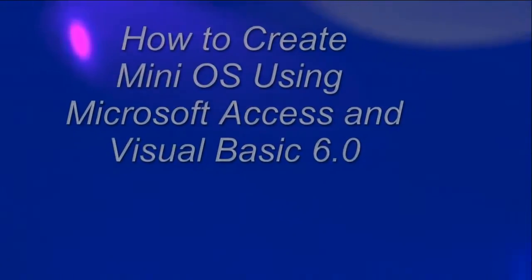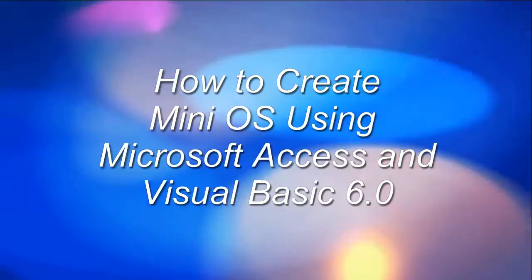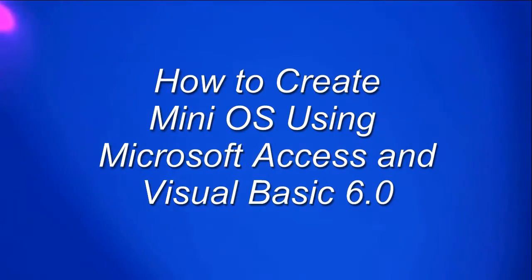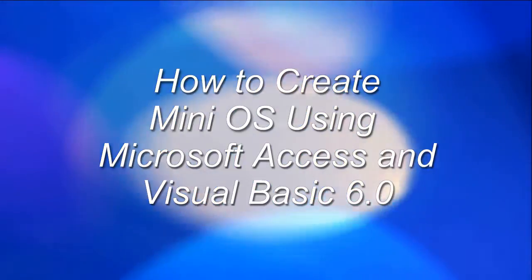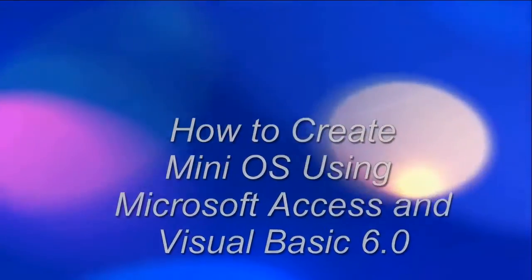Hello! Today, I will show you how to create MiniOS using Microsoft Access and Visual Basic 6.0.